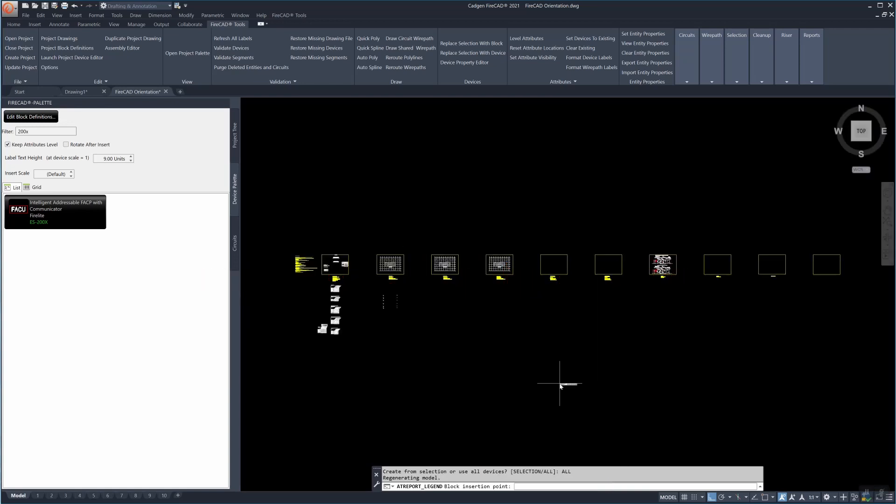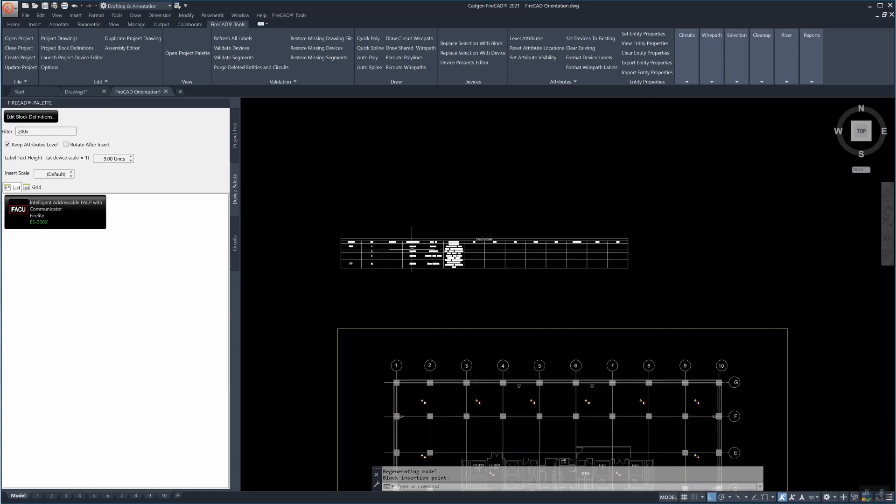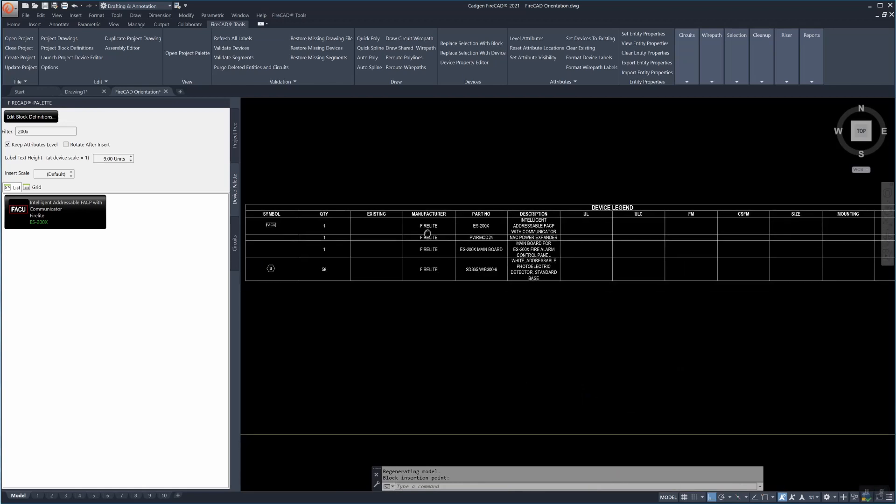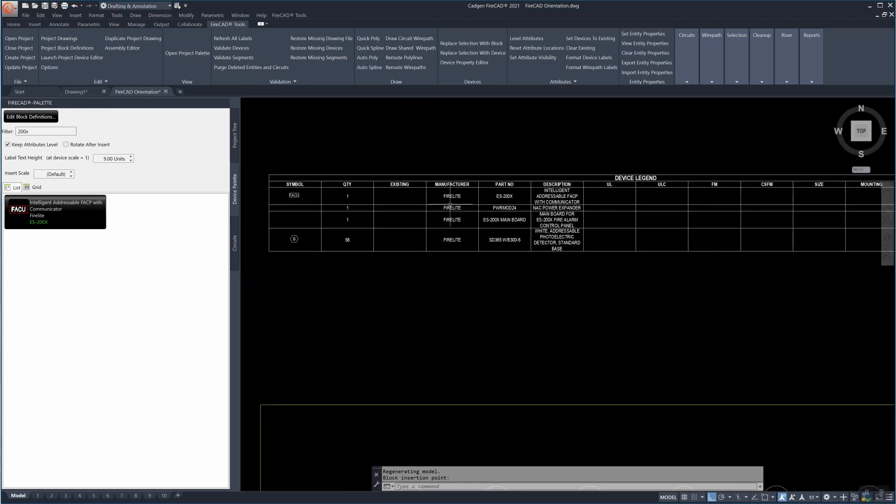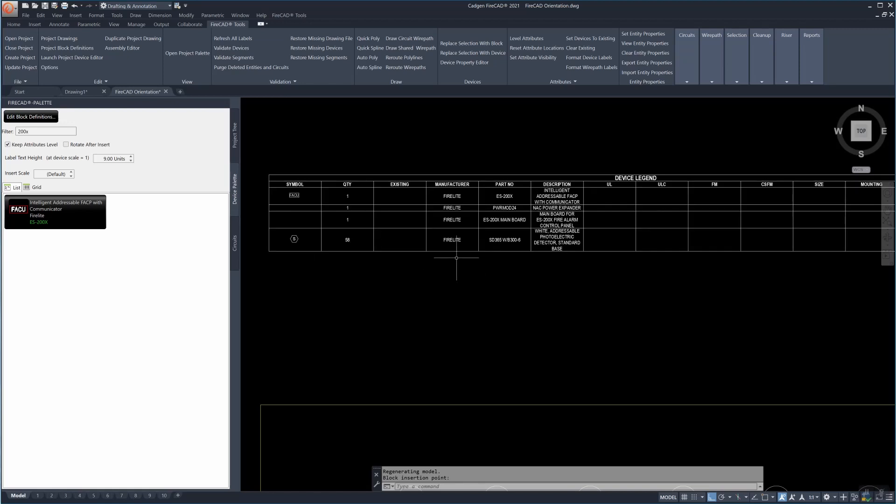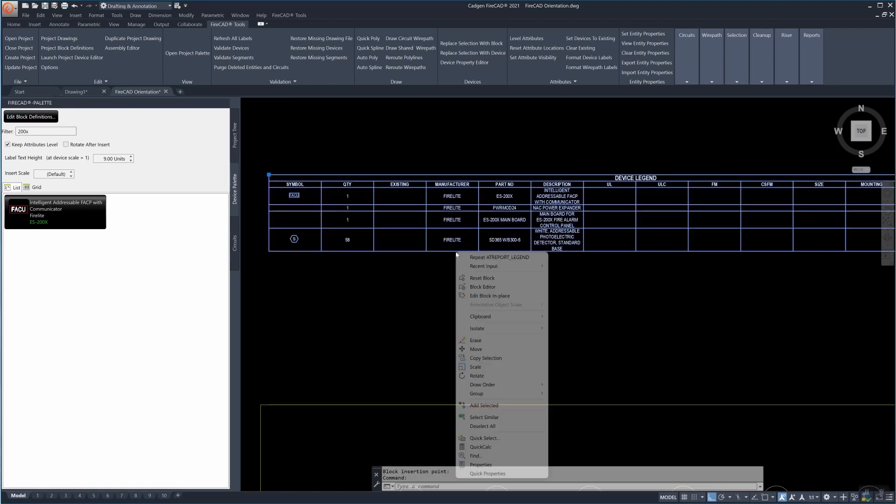In this case we choose to use all as the option not a selection and we see that we have the total quantity here of smoke detectors and the control panel that we placed including some of the components in the control panel.